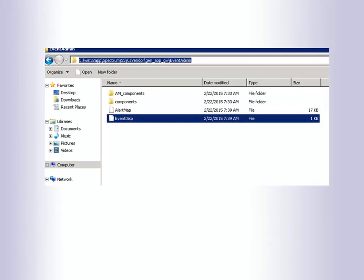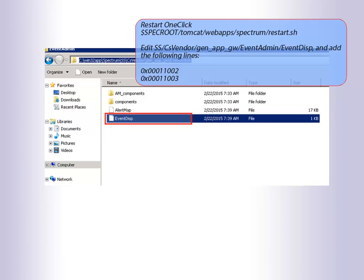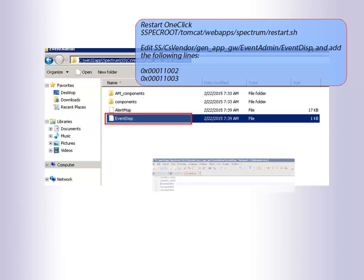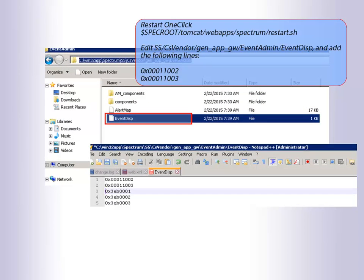Restart OneClick. Edit Event Disp and add the following lines.